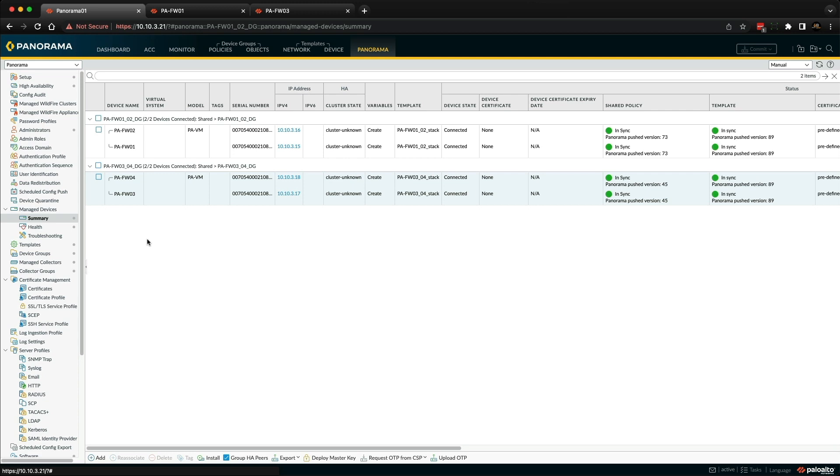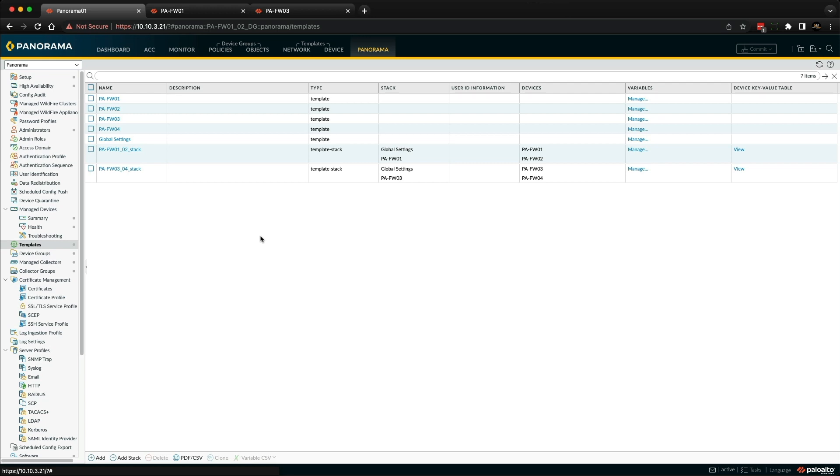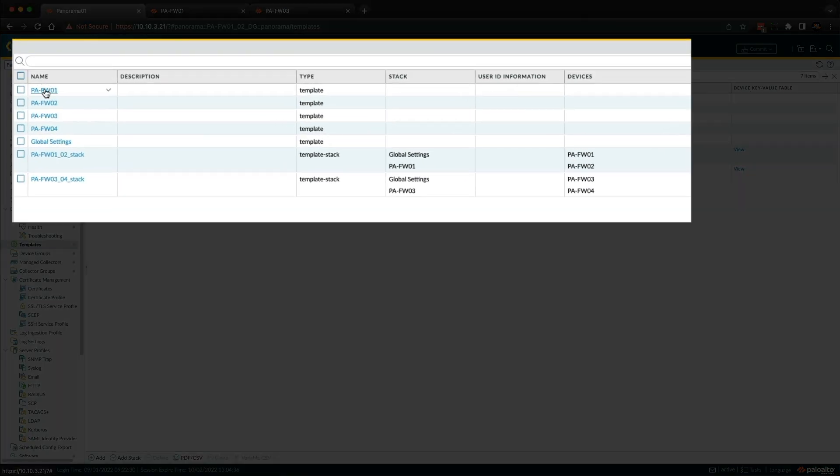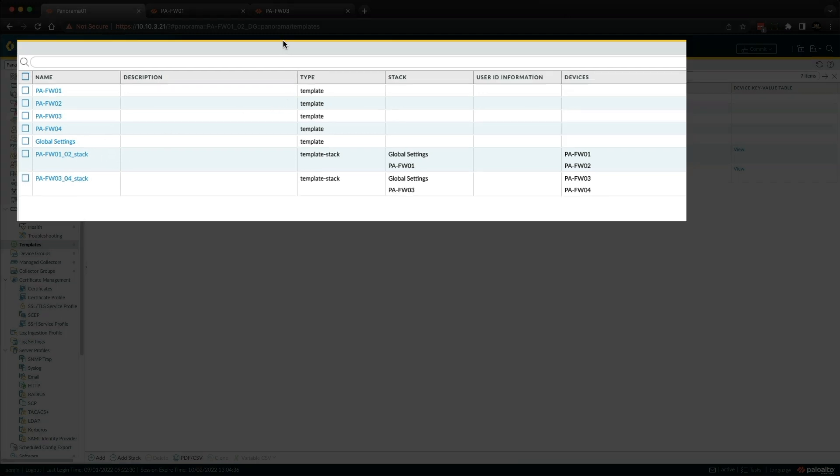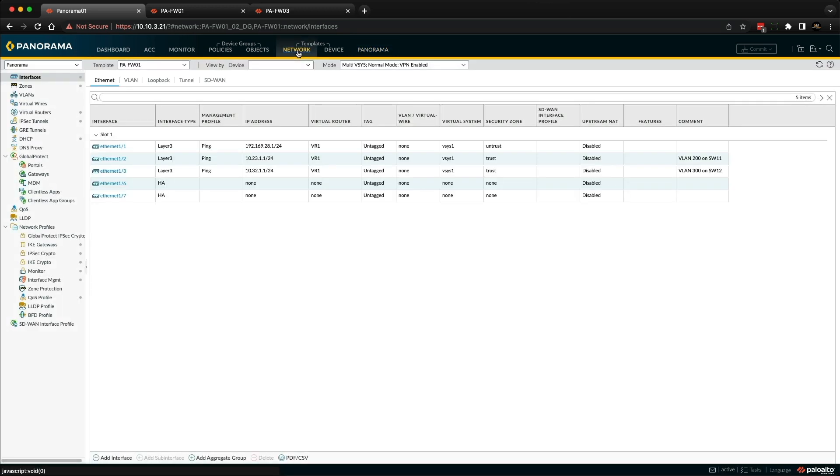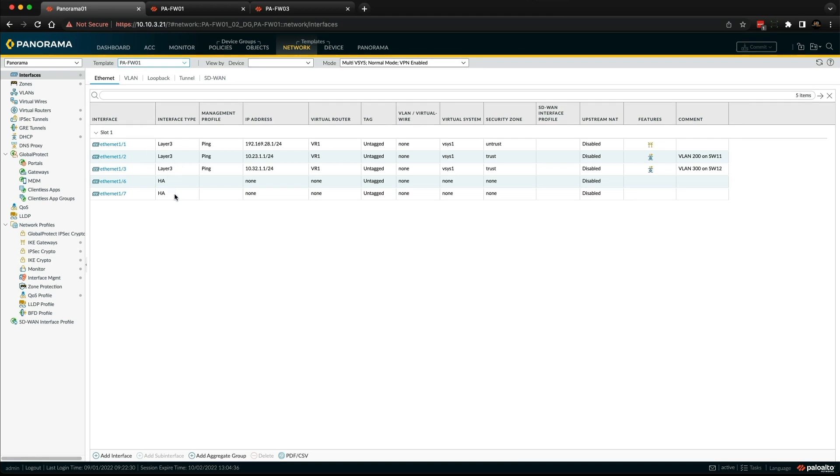So let's go and take a look at the templates. As you can see, there is a unique template for each managed firewall. However, because these are active passive HA pairs, we're actually only interested in the firewall one and the firewall three templates, as this is where the network configuration has been applied and then added to the respective template stacks. So if we go to the network tab and select the firewall one's template, you can see all the interfaces, IP addresses, zones, et cetera, have all been configured in this template. And then that's been pushed down to firewall one and it's been synchronized over to firewall two, excluding the IP addresses, as the passive device will only inherit the IP addresses when a failover event occurs.